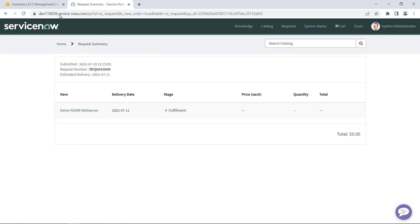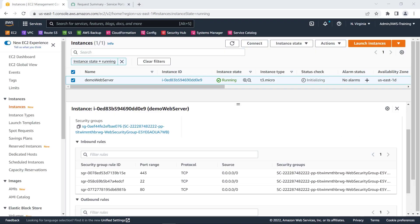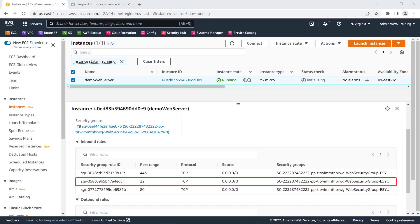Let's go to the EC2 Management Console to see the deployed web server. The web server has been provisioned with a security group that allows access from any source on Port 22, which is a security issue.